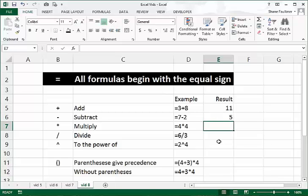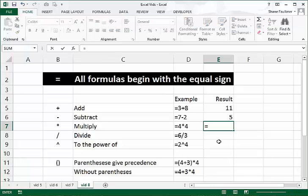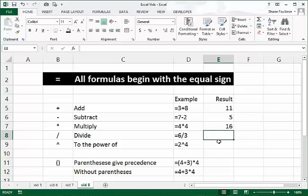Multiplication uses the asterisk key — that's Shift+8 on your keyboard, and it can also be found above the nine key on a standard keypad. As with any formula, everything starts with the equal sign: equals 4 times 4, press Enter, gives us 16.